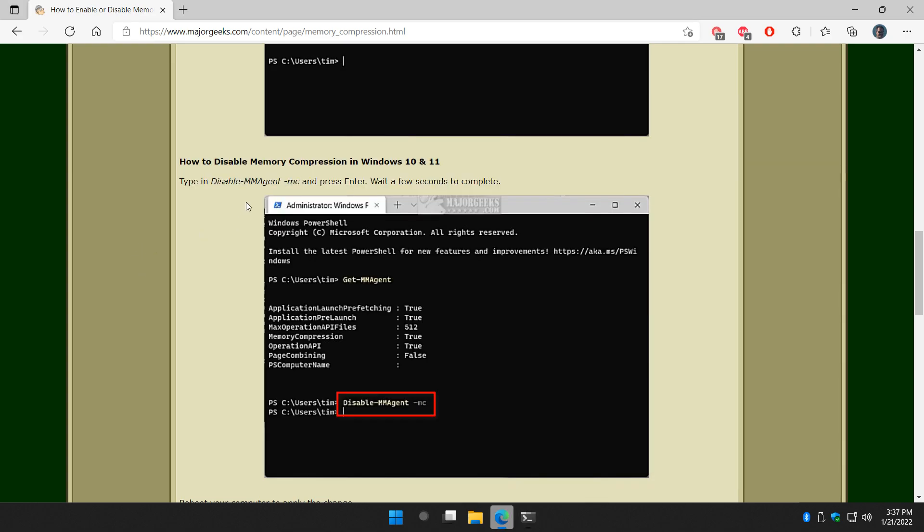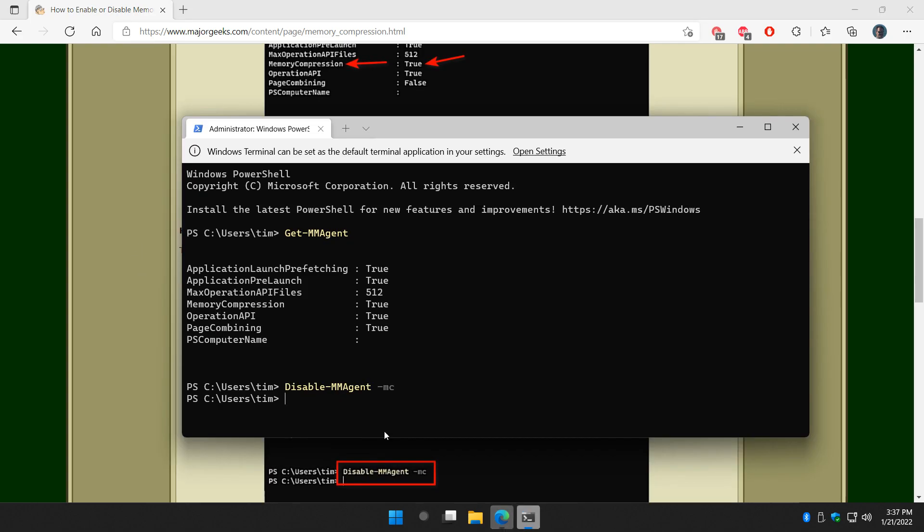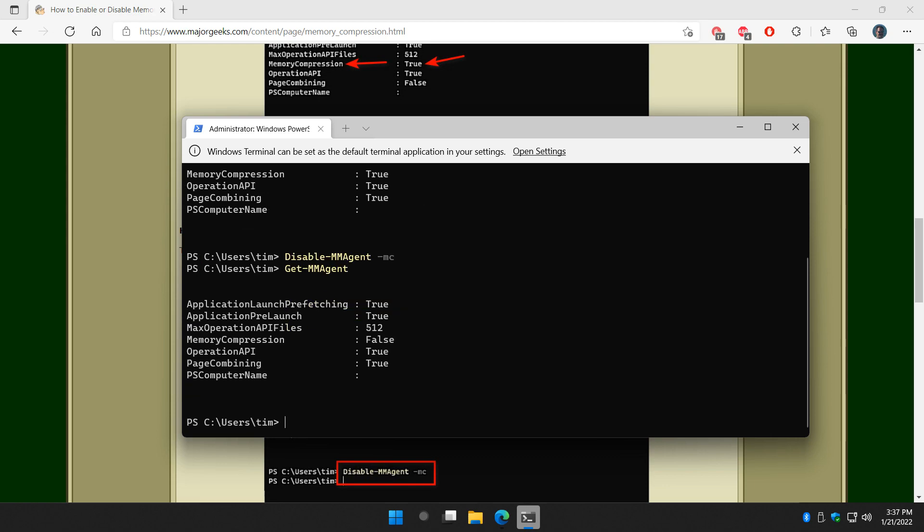And as you can see, there is no confirmation, nothing. But we do know that we can always go back and do get-mmagent again. And as you can see, memory compression is now false.